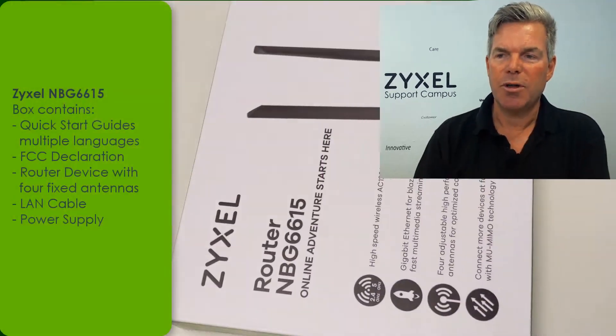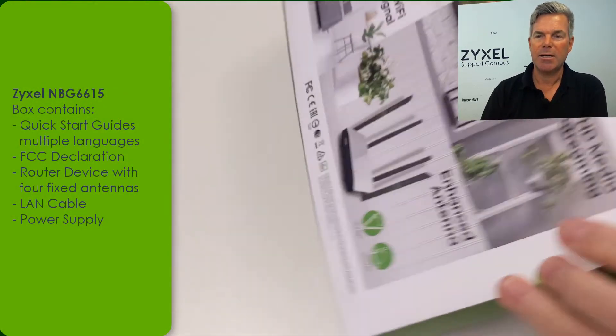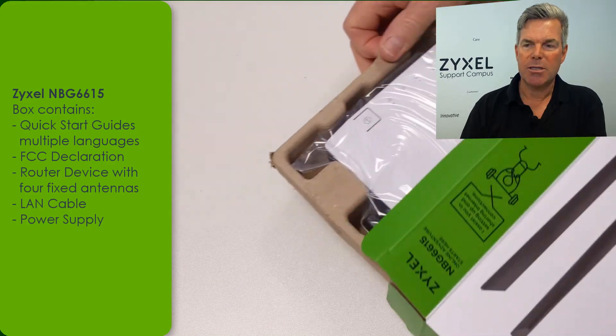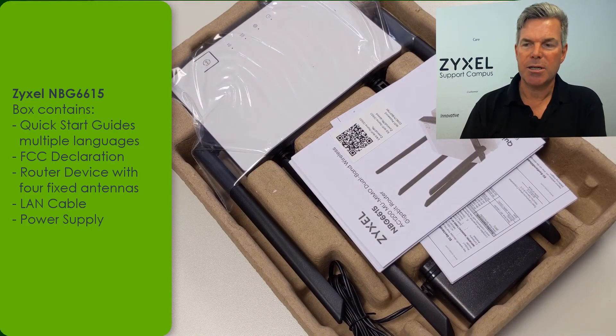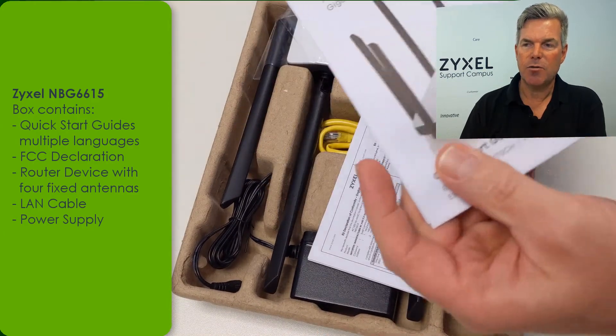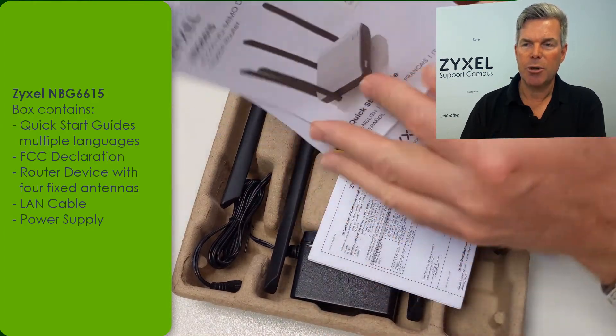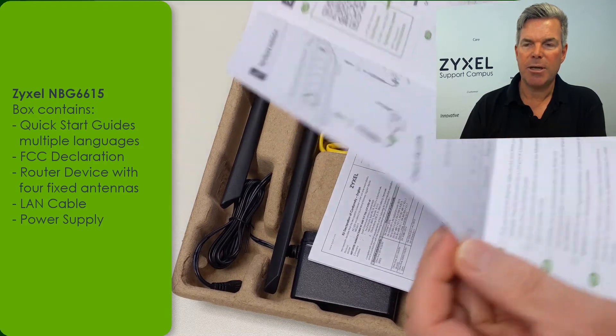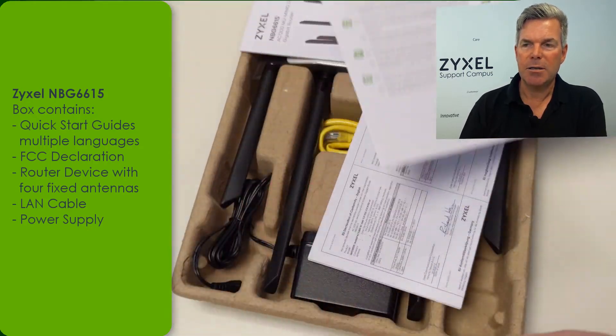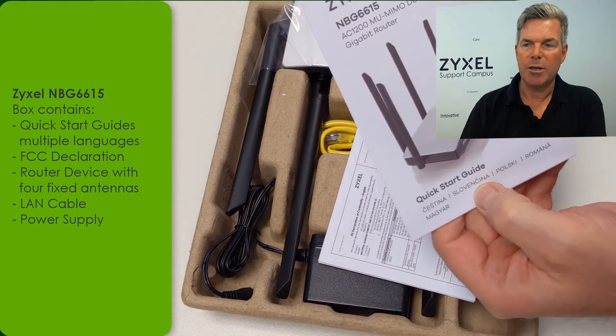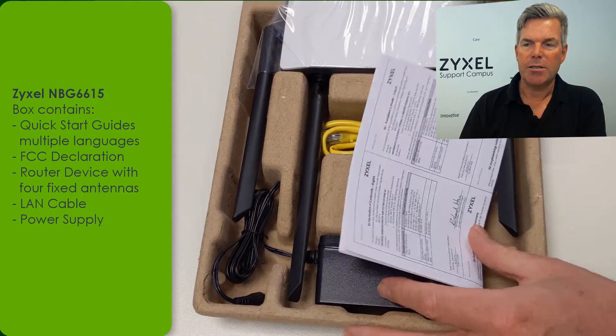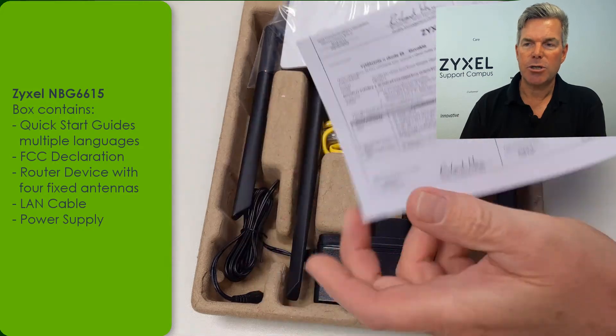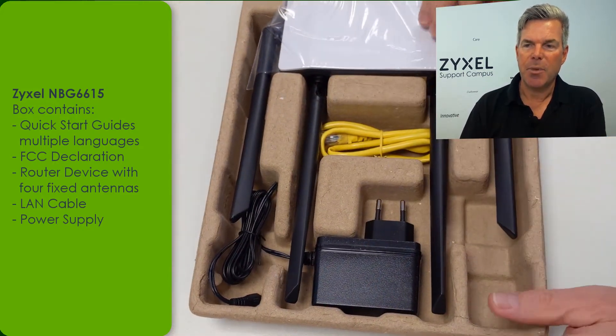The box comes with application diagrams on the back side. The box content consists of a user manual which is the quick start guide in different languages. One version including English and German with the first setup and access to the device, and the second version is for Eastern European area. You also find the FCC declaration of the device and the hardware.